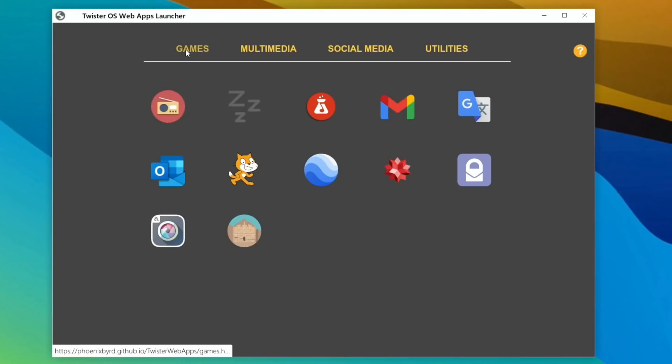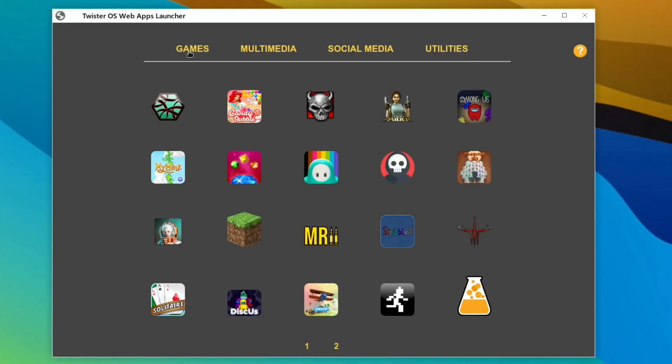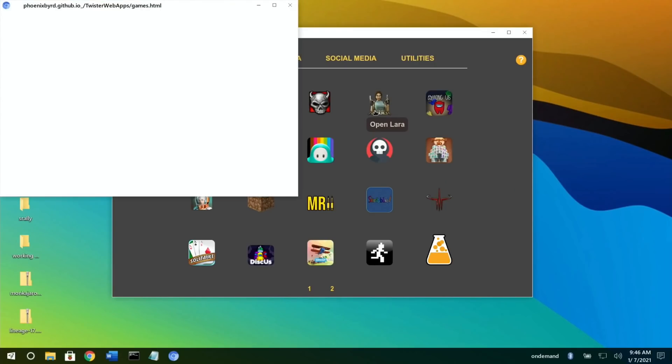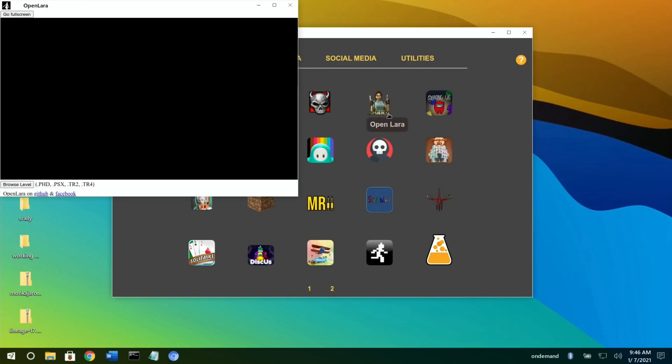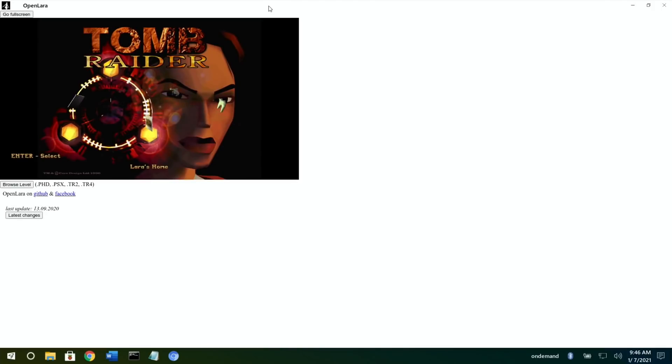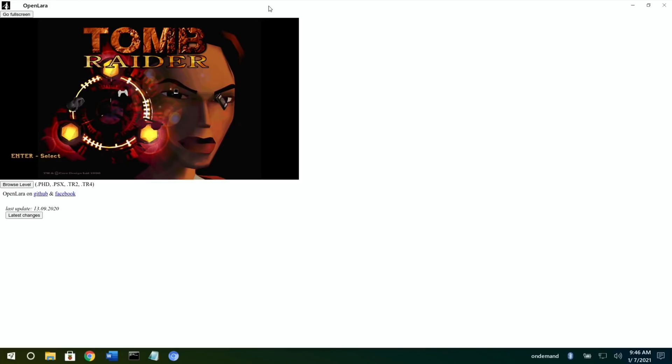I covered Open Lara in several videos because it's really impressive how it works. If I click on that, you can see it opens Open Lara in a page, leaves this available, but we can also go full screen if we want. You can play the whole game of Tomb Raider in a web browser.